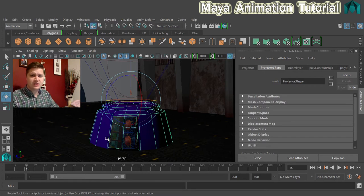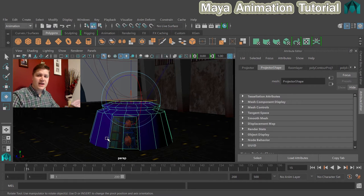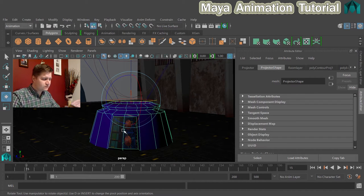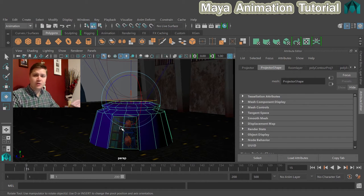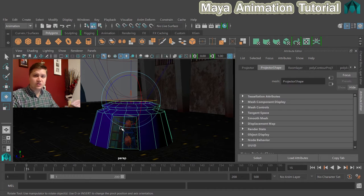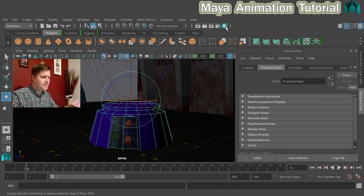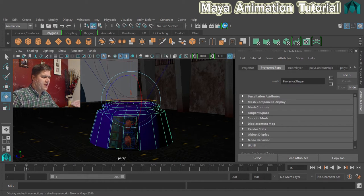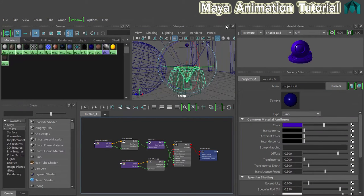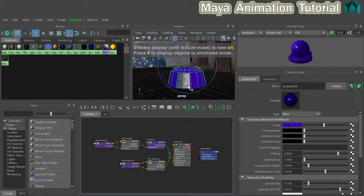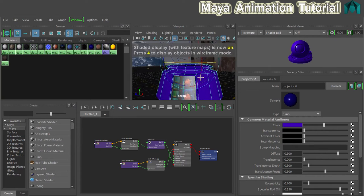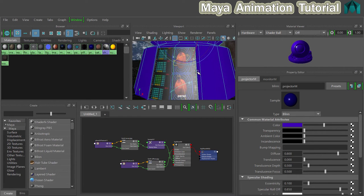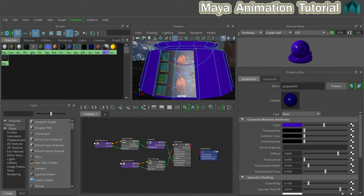The next thing we need to do is animate this texture, and to do that we're going to modify the texture that we set previously. We're going to open the hypershade. I'm just going to press 6 so I can still see my texture and make sure that I know it's working.